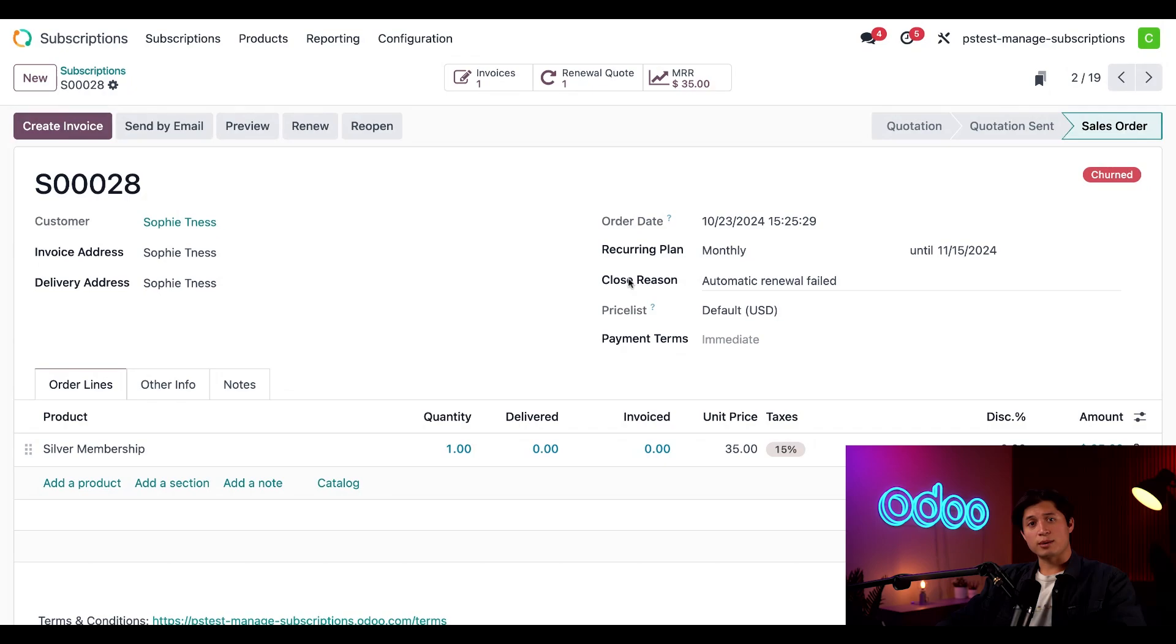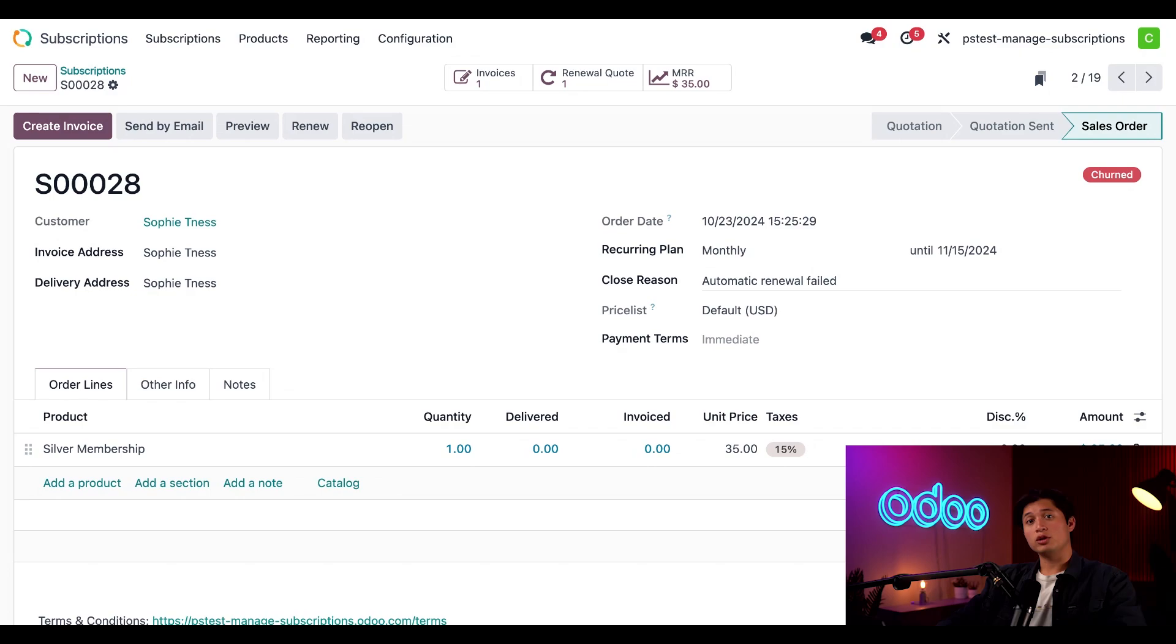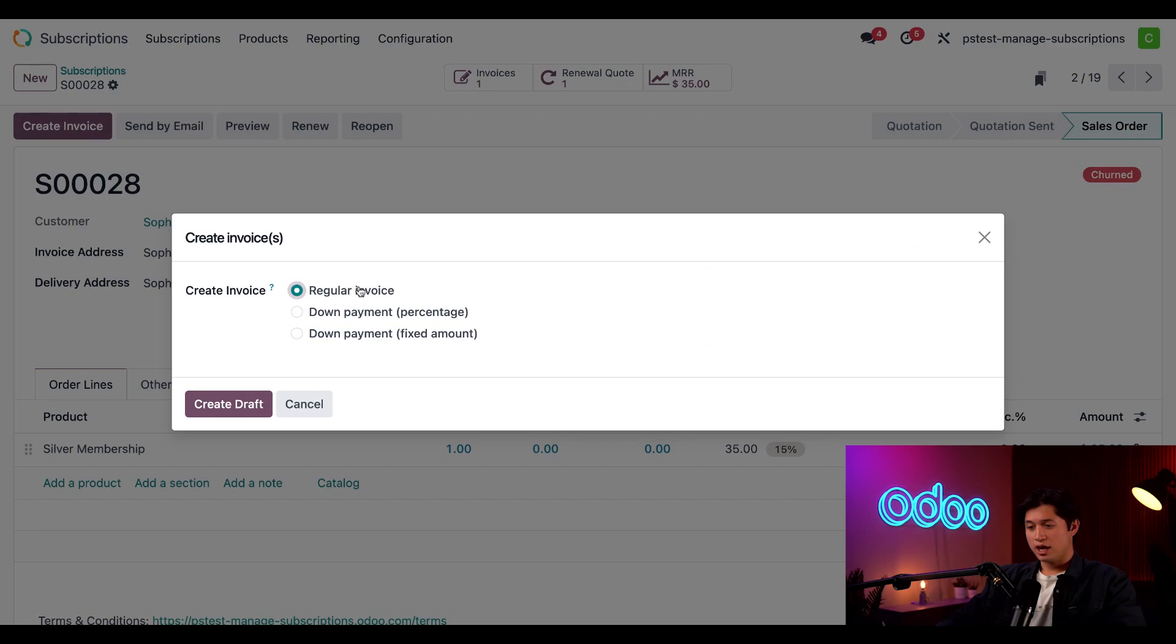If a customer's membership is nearing expiration and they wish to renew, you can do that directly from the sales order. We can only renew sales orders that have been invoiced, so I'll do that now by hitting create invoice and we're going to keep this on regular invoice and just hit create draft.